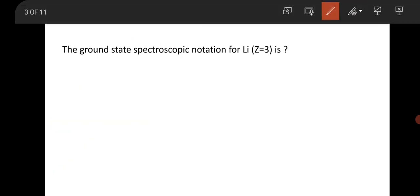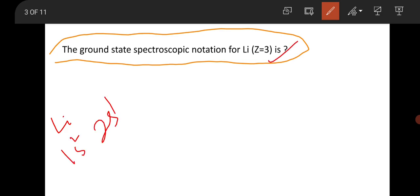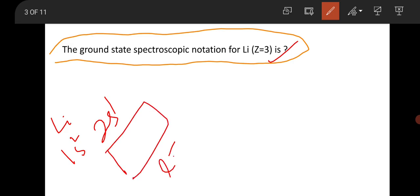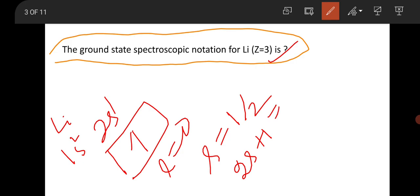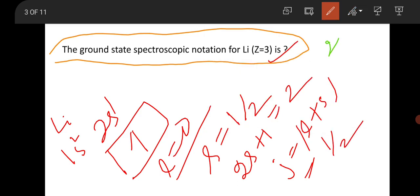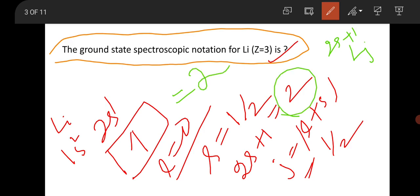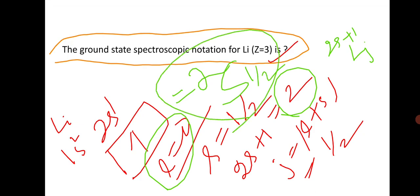This is a question from atomic and molecular physics: find the ground state spectroscopic notation for lithium. Lithium has atomic number 3, so its configuration is 1s² 2s¹. For the 2s¹ electron, L = 0, spin s = 1/2, so 2S+1 = 2. Since L = 0 and s = 1/2, J = 1/2. The term symbol is ²S₁/₂, which is the ground state spectroscopic notation for lithium.